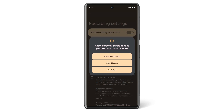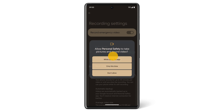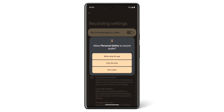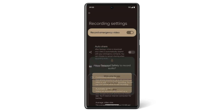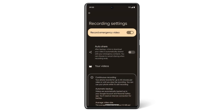When asked to allow personal safety to take pictures and record video, tap While using the app. And when asked to allow personal safety to record audio, tap While using the app. To automatically share the recording with your emergency contacts, tap Auto Share.